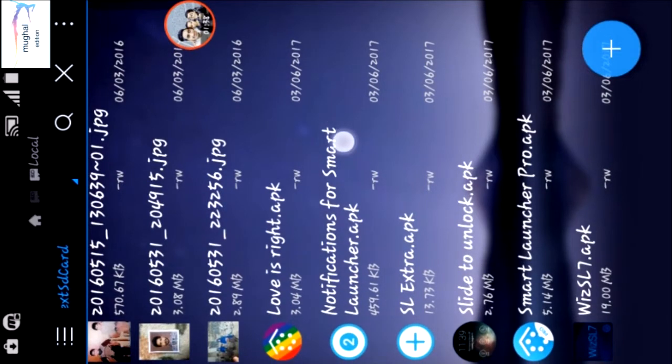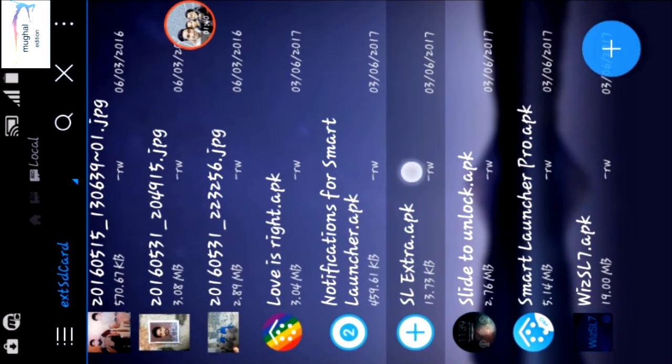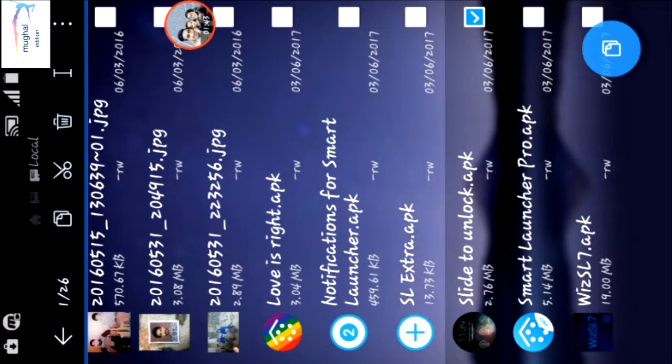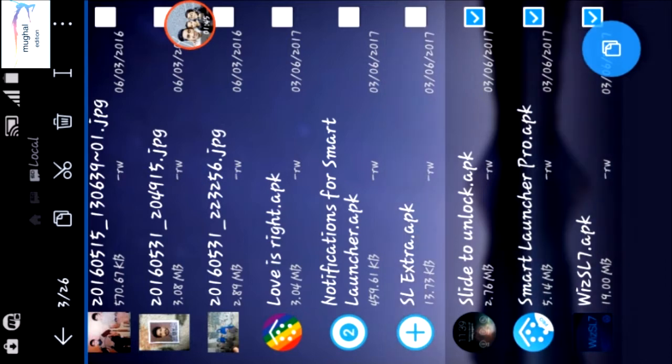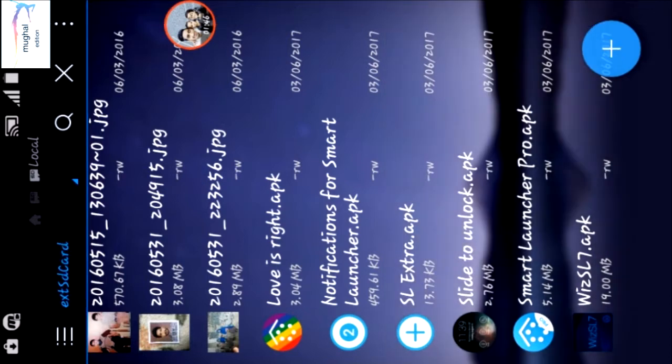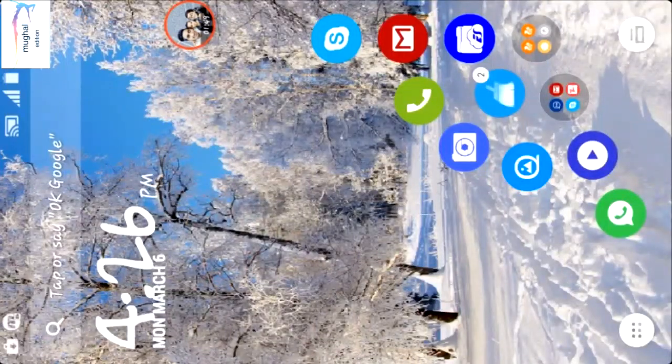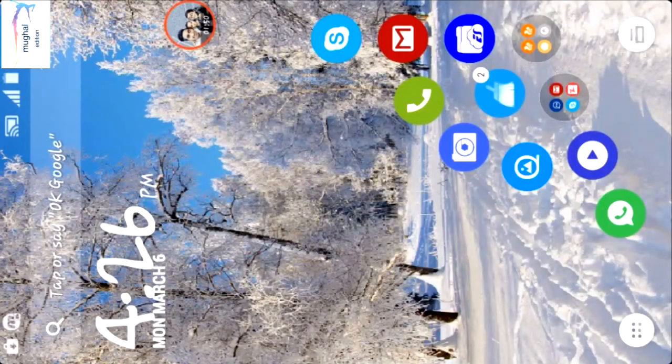Just like SL Extra Notification for Smart Launcher, Picard, Love is Right theme, and Slide to Unlock is the lock screen of the Smart Launcher.